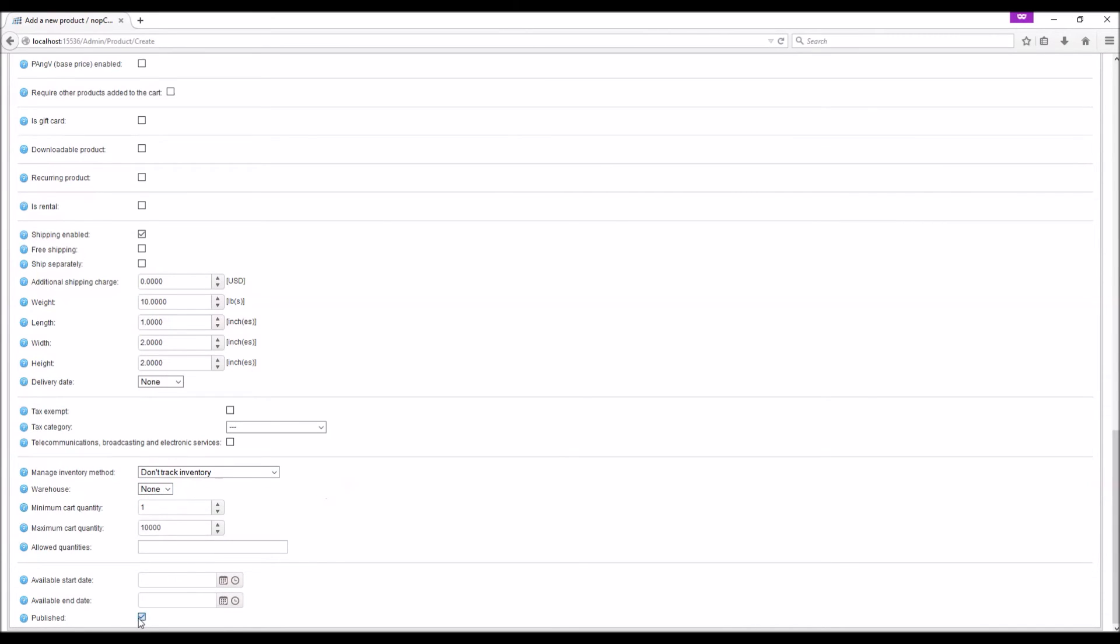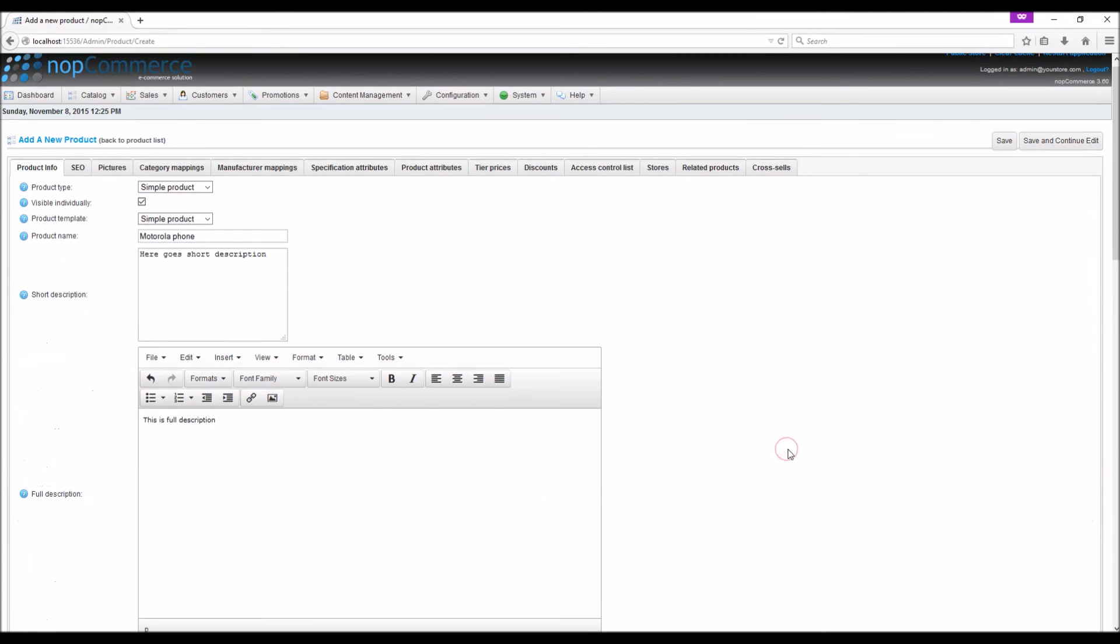Make sure your item is published, and in order to save the item, simply click on Save and Continue Edit.